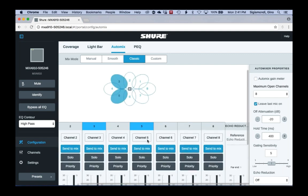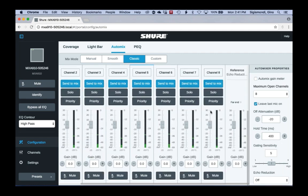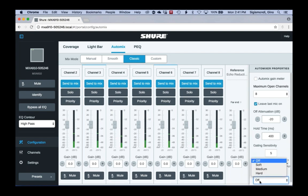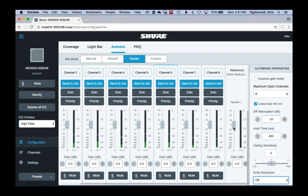Another new feature for those familiar with using the automatic mix on the 910: we have this echo reduction feature, which can help prevent echo when using it directly with a soft codec or hard codec without per-channel AEC in between. We still have the same levels of echo reduction — soft, medium, and hard. But now we've added a fader and meter here as well, so you can actually see the level coming in to your echo reduction reference and adjust that level right in our software. That's another new update in this 3.0 firmware that's coming out.